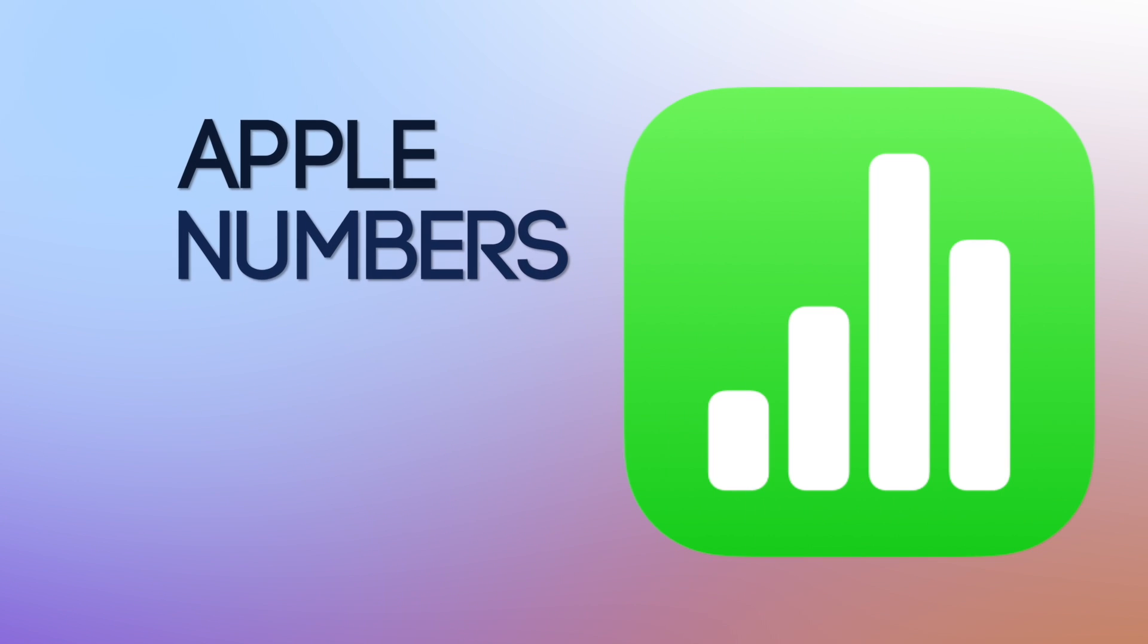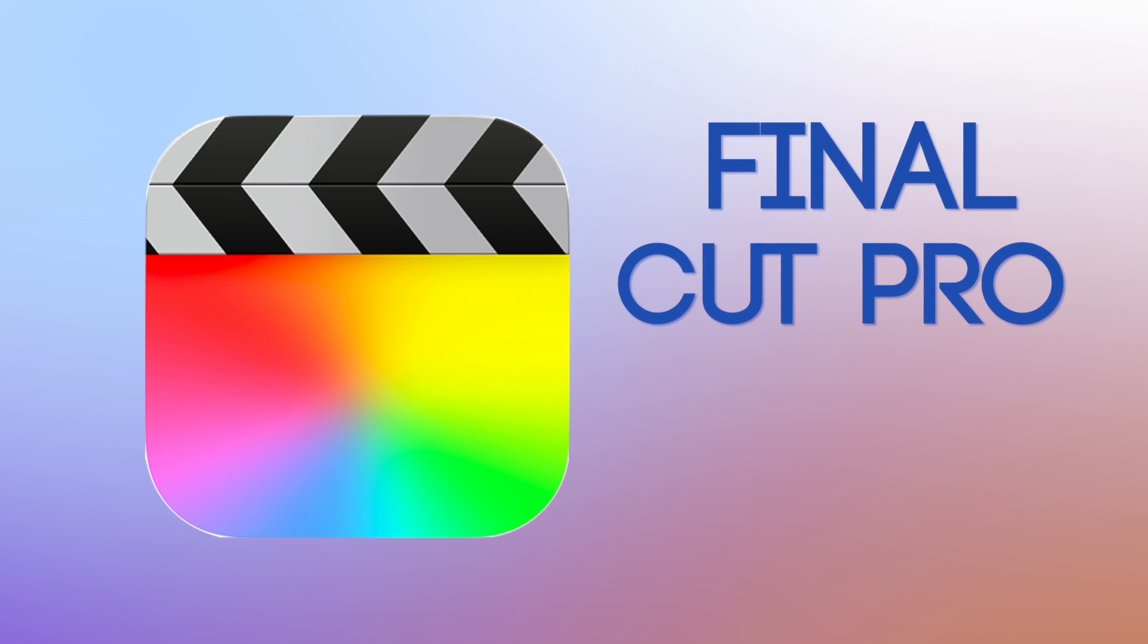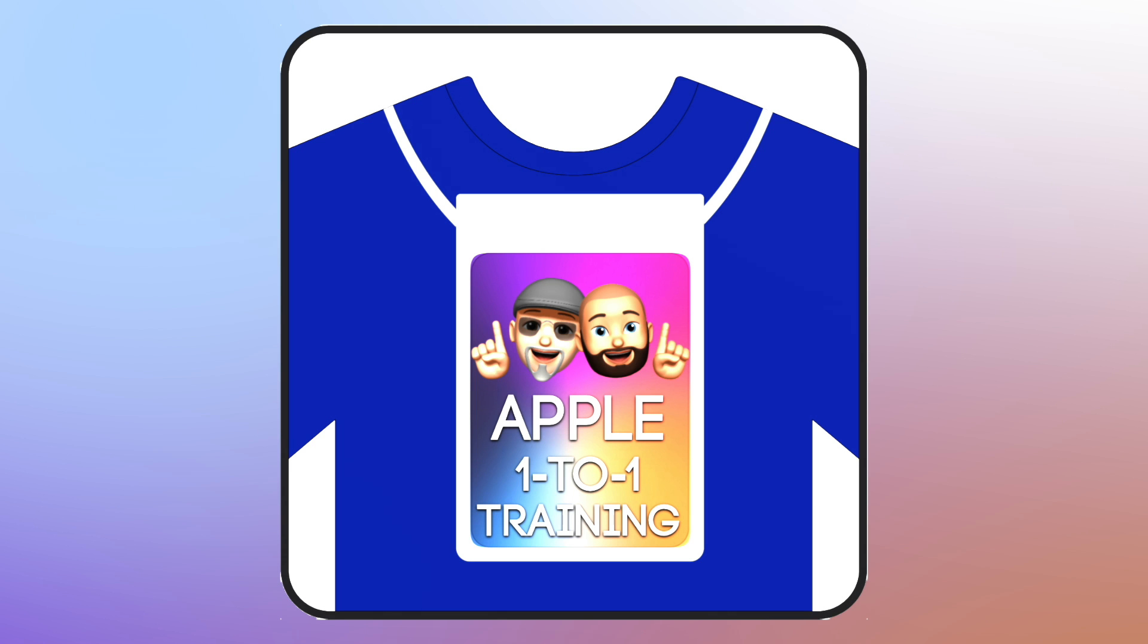From Apple Numbers to Final Cut Pro, Apple One-to-One will help you grow.